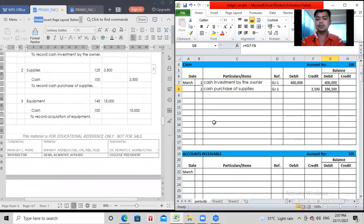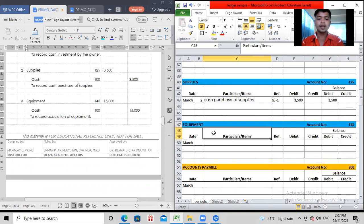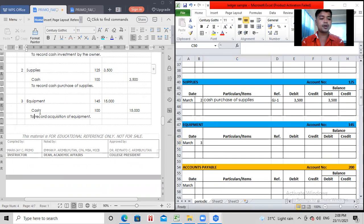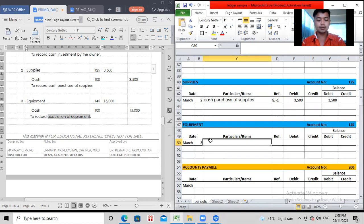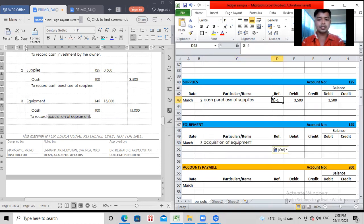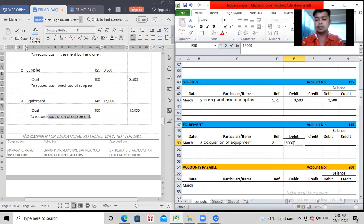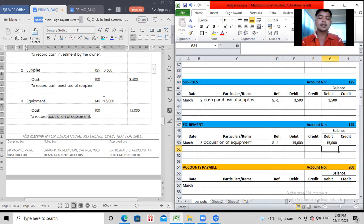So, let's go to the next item. March 3. So, equipment is debited and cash is credited. You go first to equipment. Then, when did it happen? March 3. Then, copy the explanation, acquisition of equipment. Then, your reference code. GJ1 still. Then, how much? Debit of 15,000. Since there's no balance yet, zero plus 15 debit is 15,000.